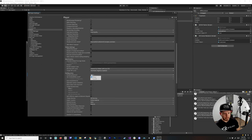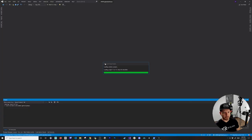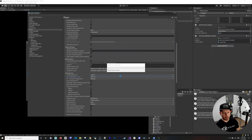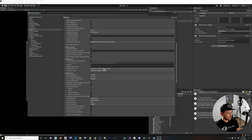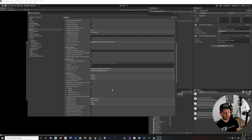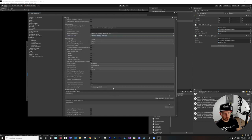Also change the Scripting Backend to IL2CPP and set the API Compatibility Level to .NET 4.x. The project will rebuild after those changes. Additionally, enable ARM64 architecture — I'm using a Google Pixel so this is required. For the minimum API level, set it to API Level 24, which corresponds to Android 7.0, as recommended in the documentation. Set the target API level to Automatic.